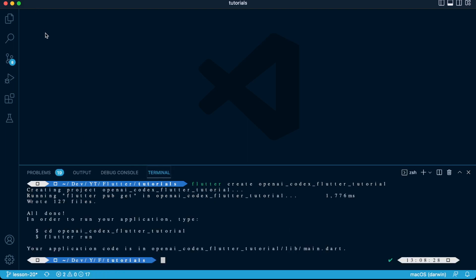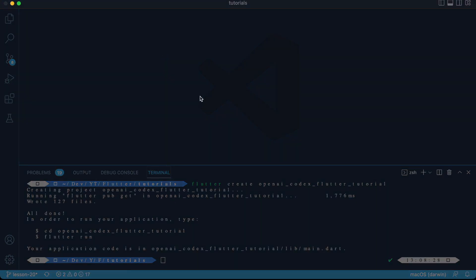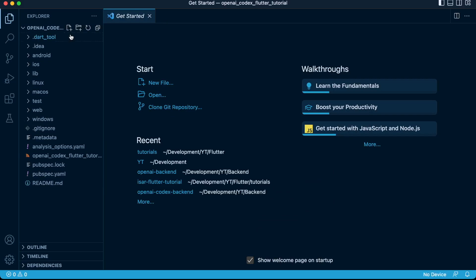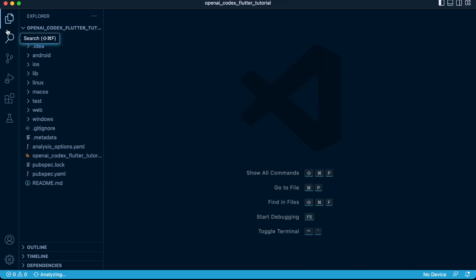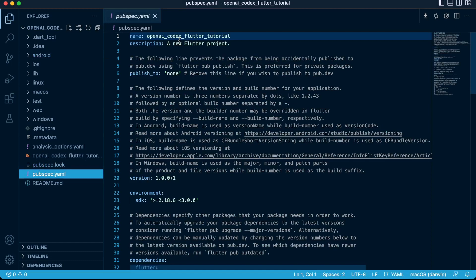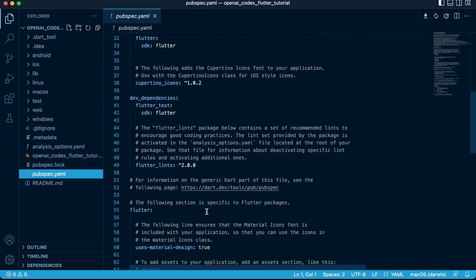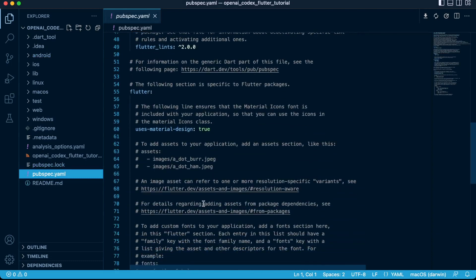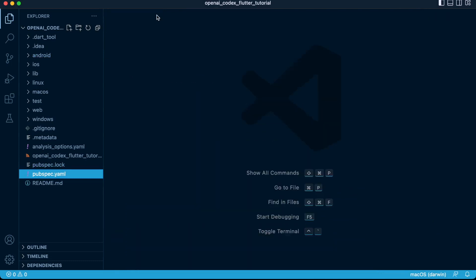We're going to look at the whole structure of our Flutter application. If you want to understand the structure, there's a video called Generating a Flutter App. I'll leave the link in the description below.